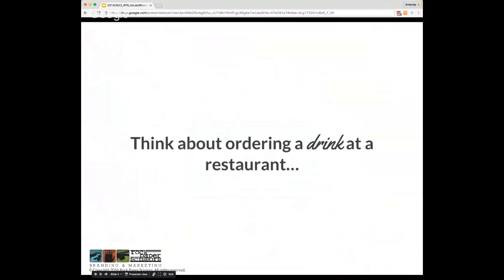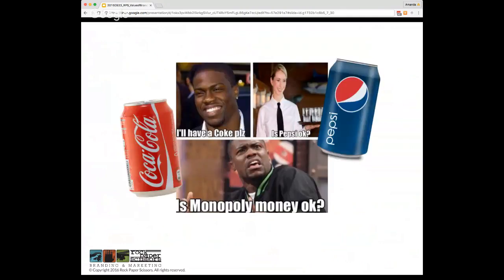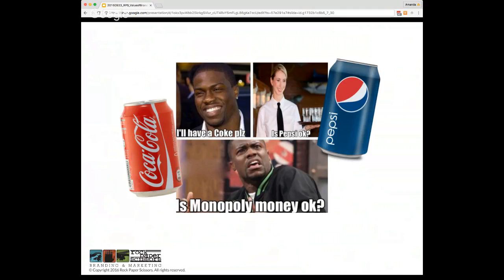Let's start this conversation about the value of branding with an example that most of us encounter on a regular basis. When you go to a restaurant you might ask for a soda, if you're in the Midwest a pop, or here in Georgia, Coke. And you run into this situation. People don't just recognize your logo or product, they start asking for it by name and feel very strongly about it.